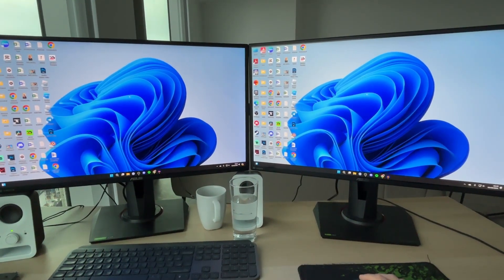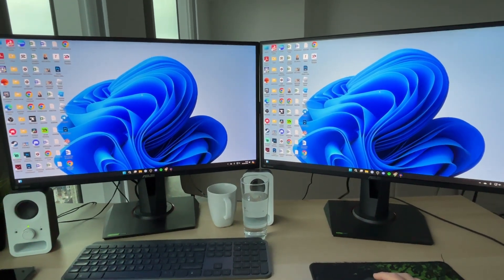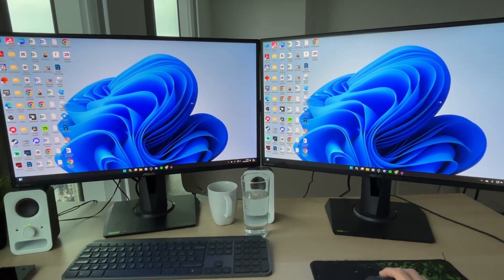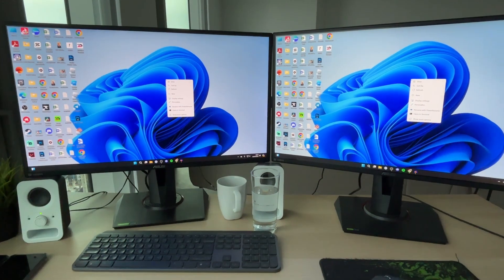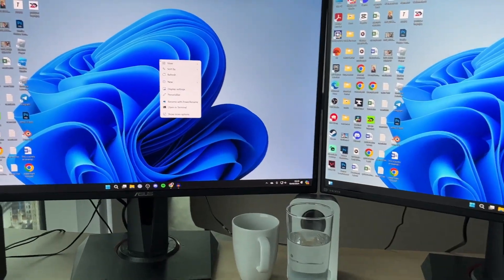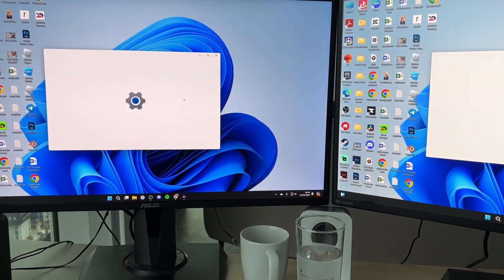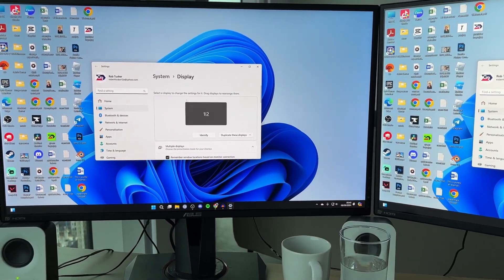To go and do this is super straightforward. So what you need to do is you need to right click on your desktop like so. You need to click on display settings like so. This will open up your settings.